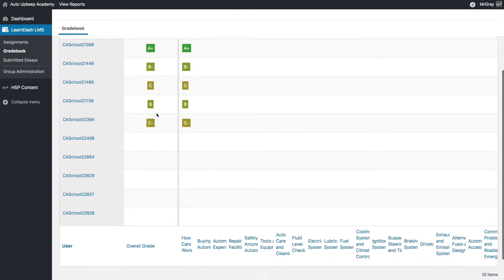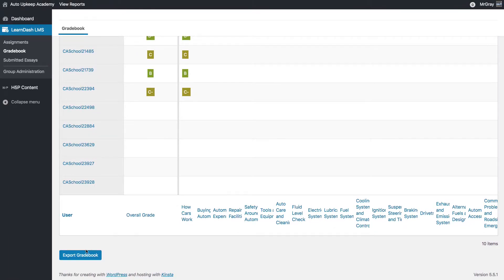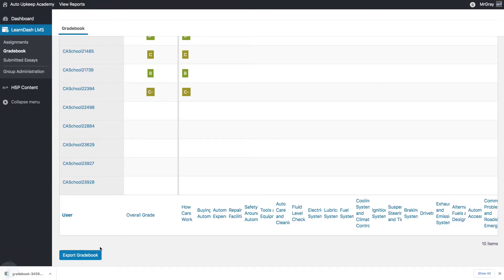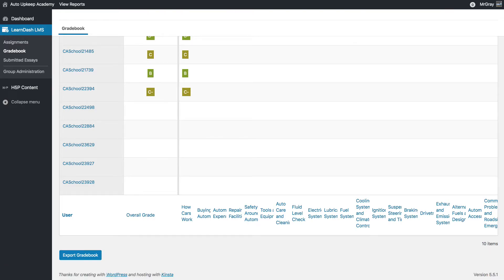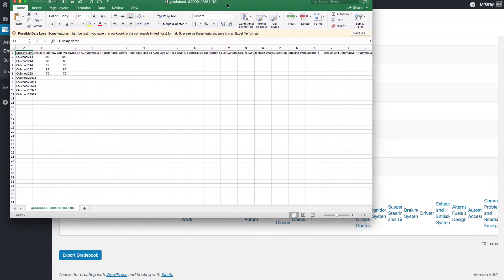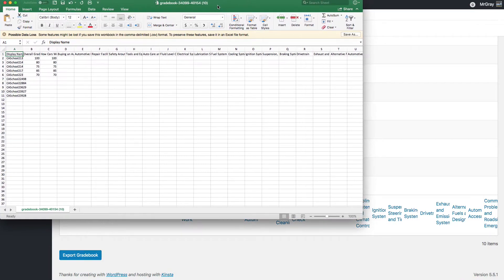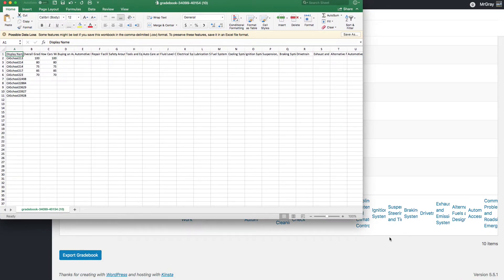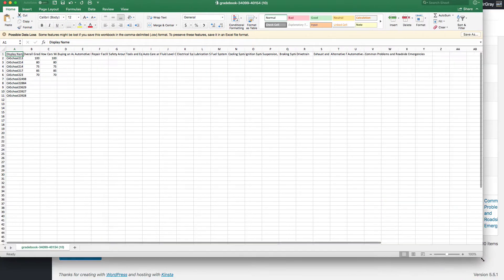So then you go back to the Academy, and you export that gradebook. You can open up the gradebook, and I'll bring this over here, and make this bigger so you can see this.